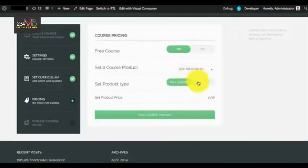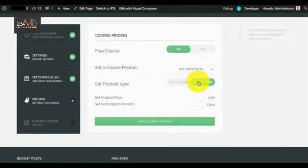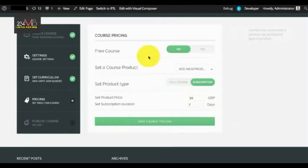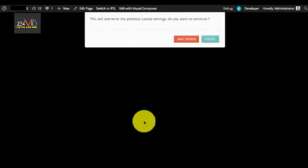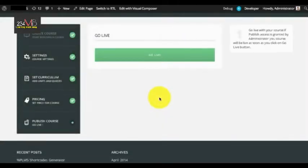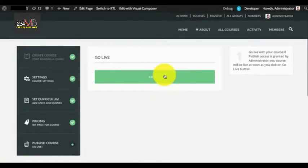You can select the product type: subscription or full course. For subscription you need to enter a subscription duration in days; for full course you only need to enter the price. Once selected, click Save Course Pricing — it will create a new course product and connect it to the course.